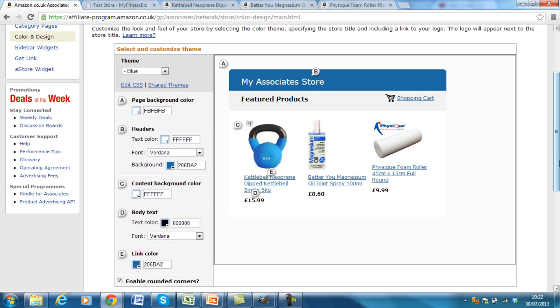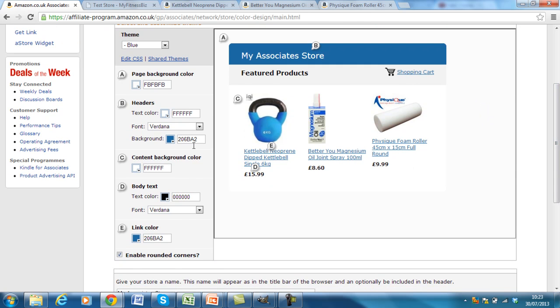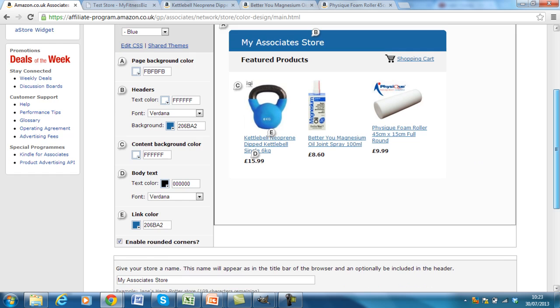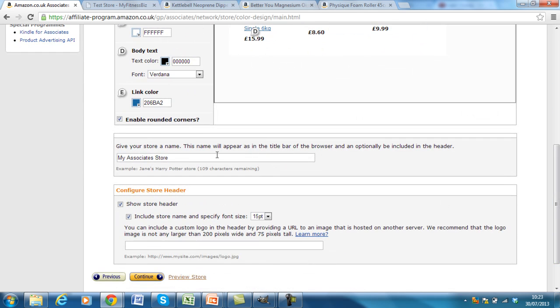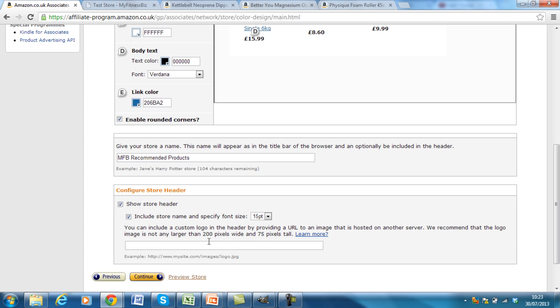The rest I'm going to keep the same for the time being, but you can play around with the fonts, the text color and the background colors, as well as the body text and link color. Often actually you may want to change the link color to a blue color because that's what people are usually used to seeing on websites and things. Give your store a name. So I'm just going to call it MFB recommended products, but you can call it whatever you like. I'll keep the store header in place and you can also add a logo. I'm not going to do that in this process, but you can add a logo and just make sure that it's the right size that it recommends.